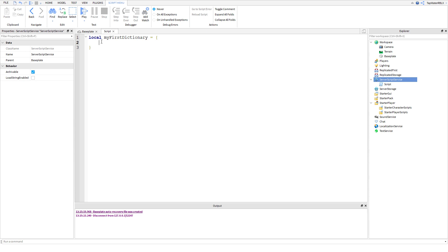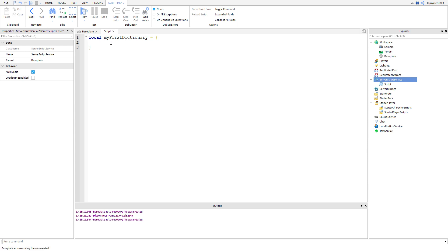So, now — MyFirstDictionary. The first thing we need to do when we make a dictionary is write out the syntax for it. This is our dictionary, and we need to actually assign some keys and values to it. This is going to be a dictionary about food, and the value for the food is going to be like what it is. First things first, we're going to do cheese — and then we're going to type cheese like it's a variable — equals, and then we're going to make a string: 'it comes from cows'. That is our first key for our dictionary.